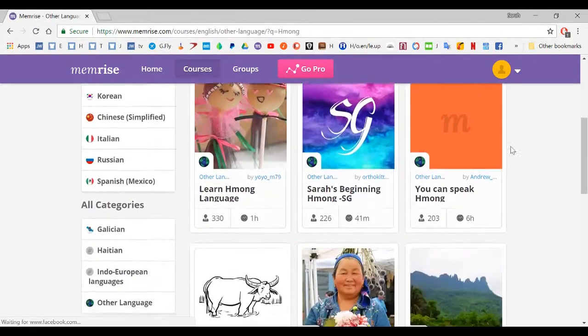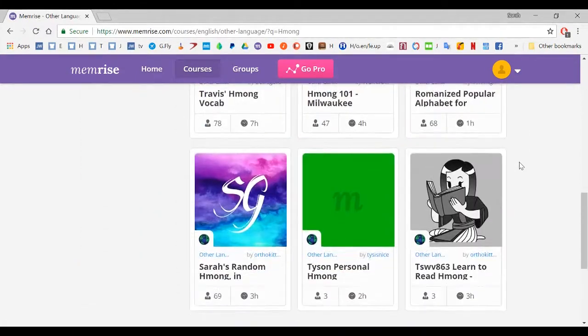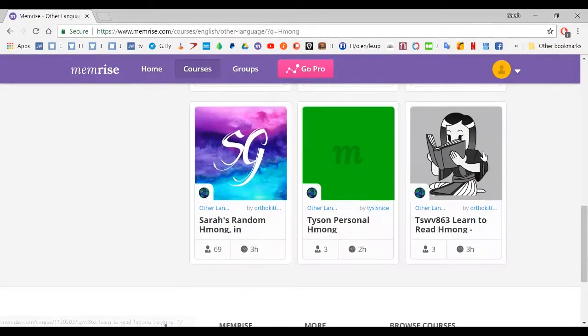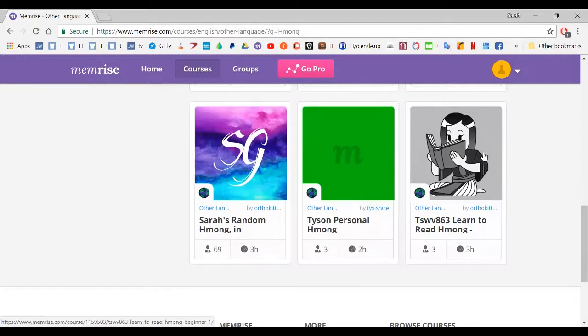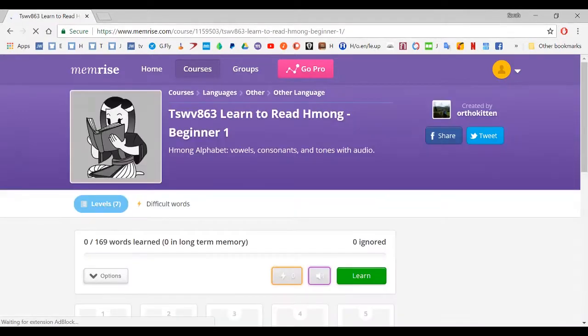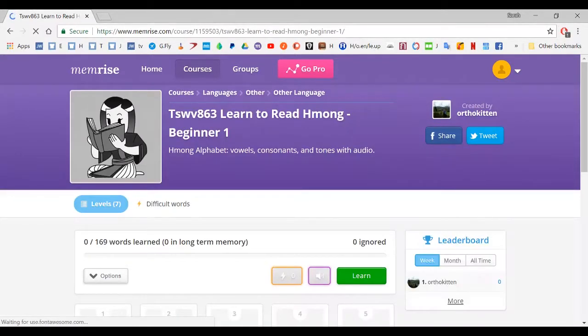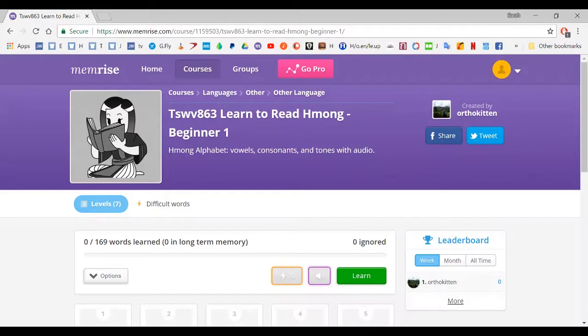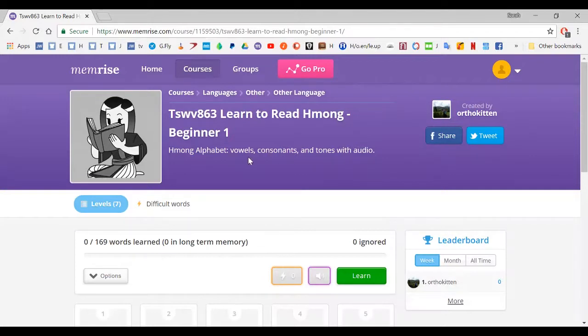Great. And scroll down to this special pack I made for you. Click on this one. Perfect. This is the card pack that I made for you this time. Learn to read Hmong Beginner 1. You'll see that we have vowels, consonants, and tones.